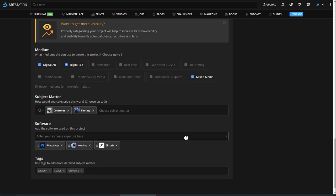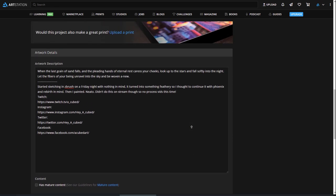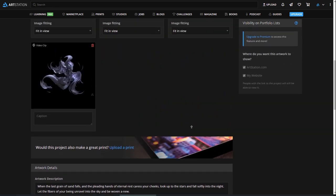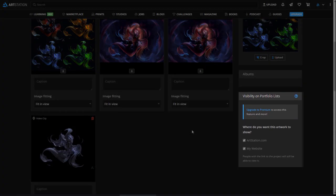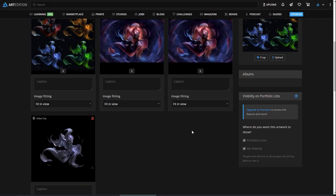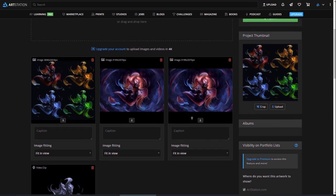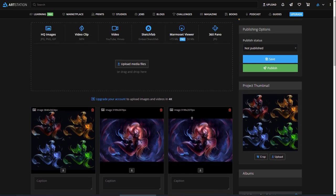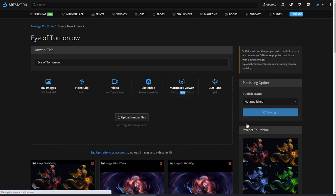Once you've filled out all this information, and before hitting publish, take a look at the two select boxes in the visibility section in the right sidebar. As a premium member, you have the option to select if you want to make your project visible on either the ArtStation community site, your website, both, or neither. This is a great option if you want to show your work to a client or friend, but you don't want it to be public or shared with all of your followers. Now, click publish.